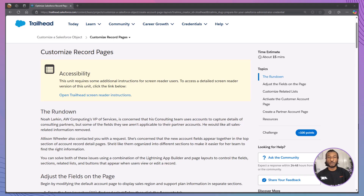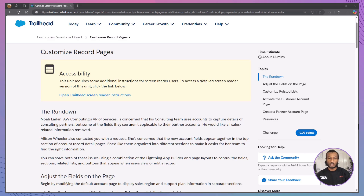Hi everyone. Welcome back to The Declarative Academy, your go-to channel for mastering Salesforce one module at a time. If you're new here, make sure to hit that subscribe button and join our growing community of Salesforce trailblazers.